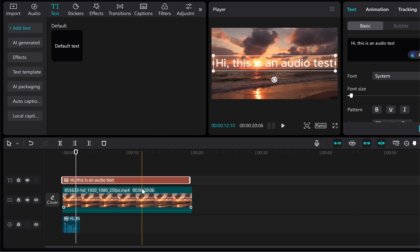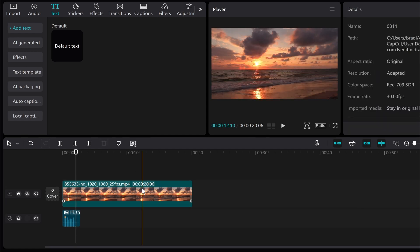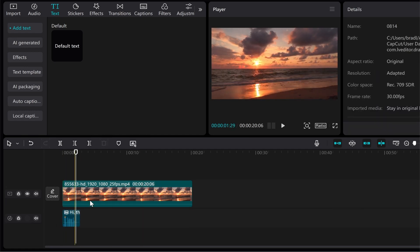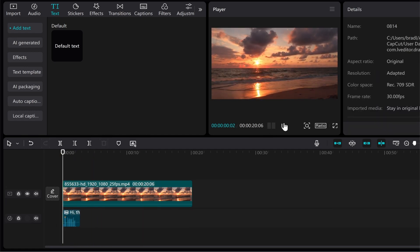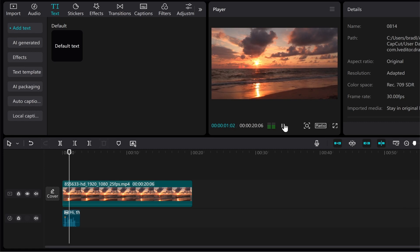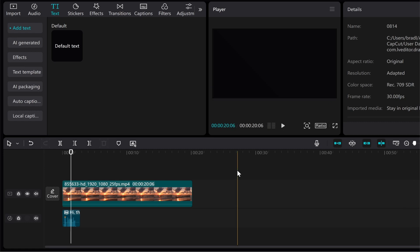Now if we were to delete this text, we will still keep the audio down here. So if we played it: Hi this is an audio. So there you go, that's how you can add an AI voice to CapCut on PC.